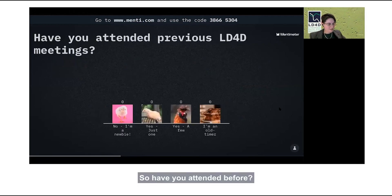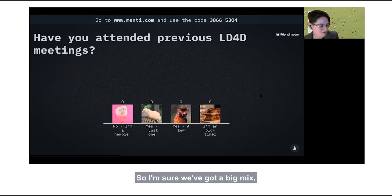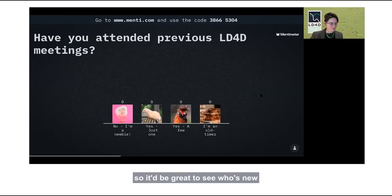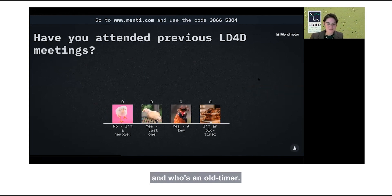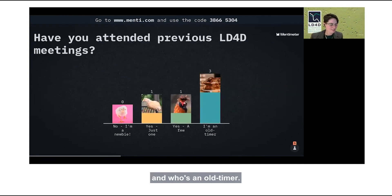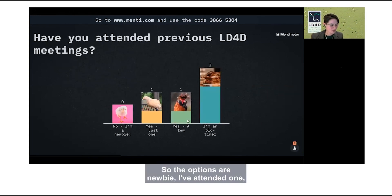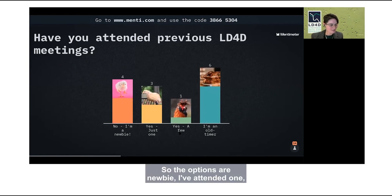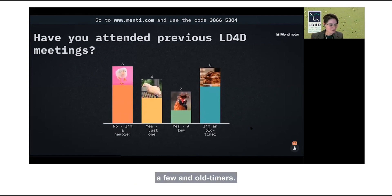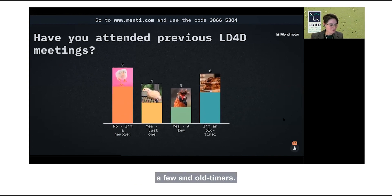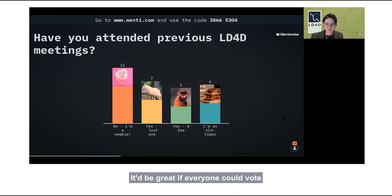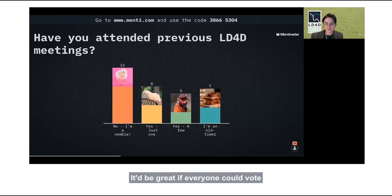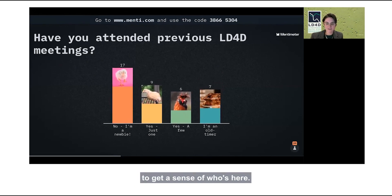Have you attended before? We've got a big mix, so it'd be great to see who's new and who's an old timer. The options are: newbie, I've attended one, a few, or old timers. It would be great if everyone could vote to get a sense of who's here.